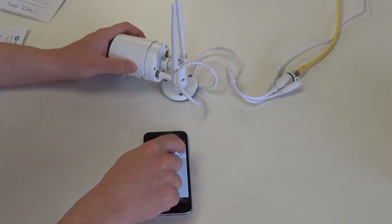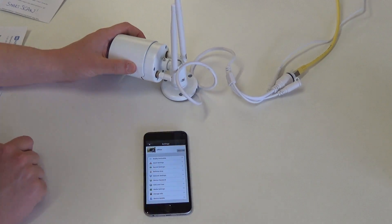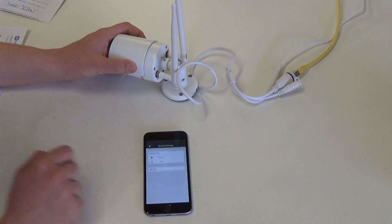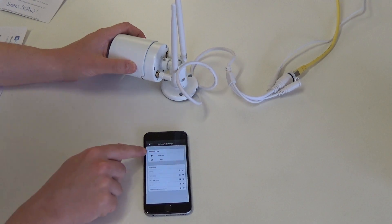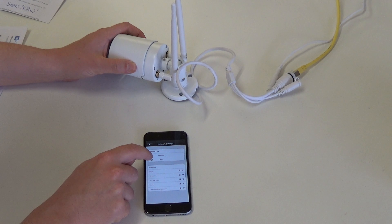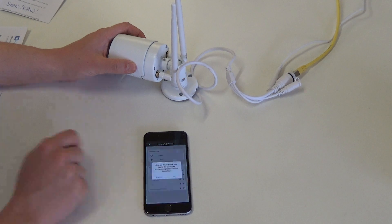Go to settings. Network settings. We now have Ethernet selected. We are going to switch to Wi-Fi.